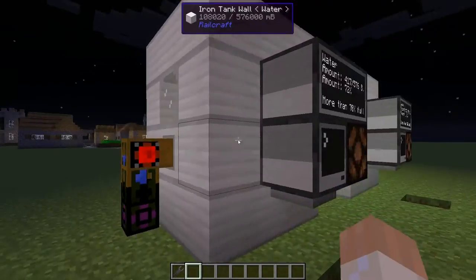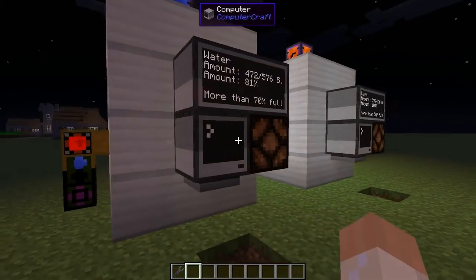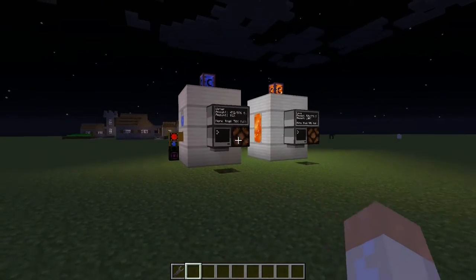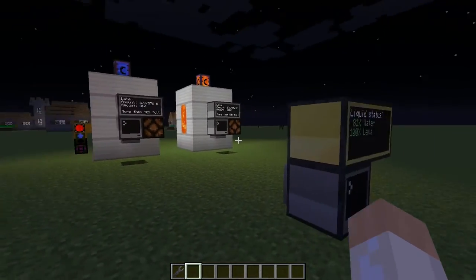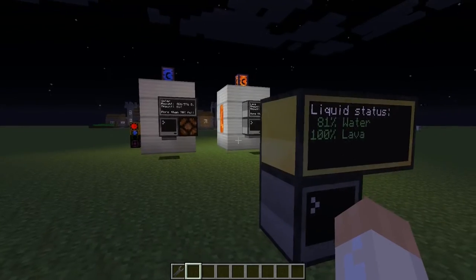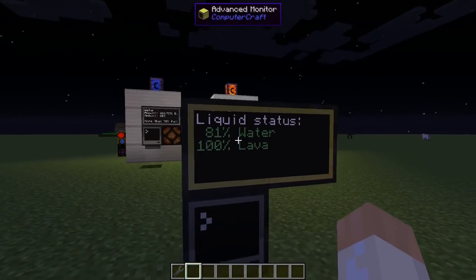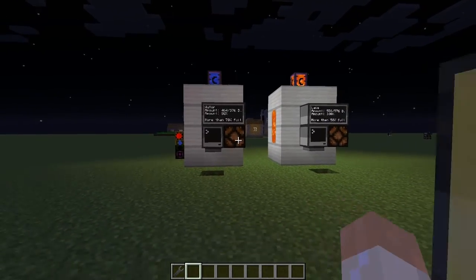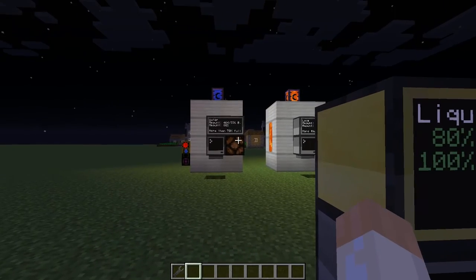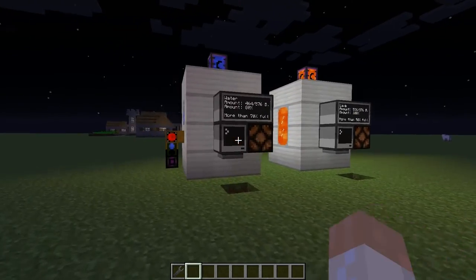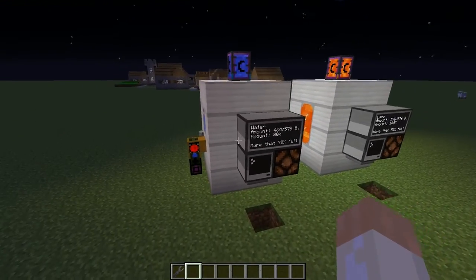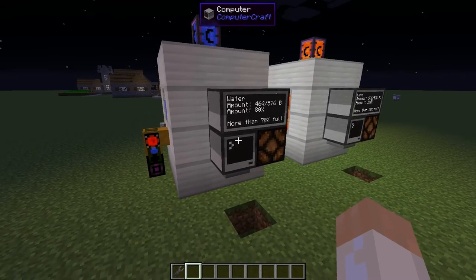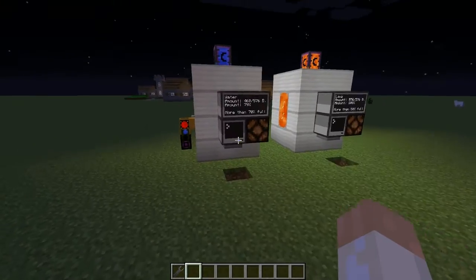Now if I try to drain the tank — it isn't that quick so I won't wait until it's finished — but when we reach 70% the text will turn yellow, and the lamp won't turn on until we get down to 10%. So that's your hysteresis function.